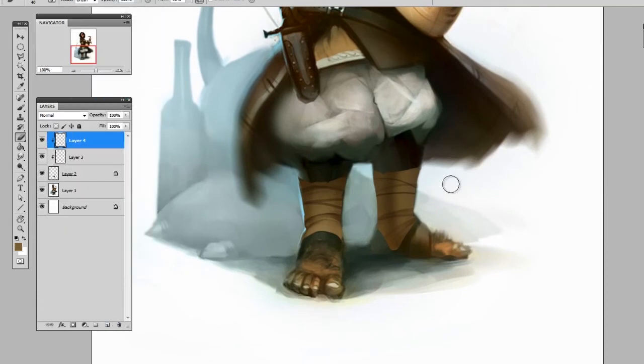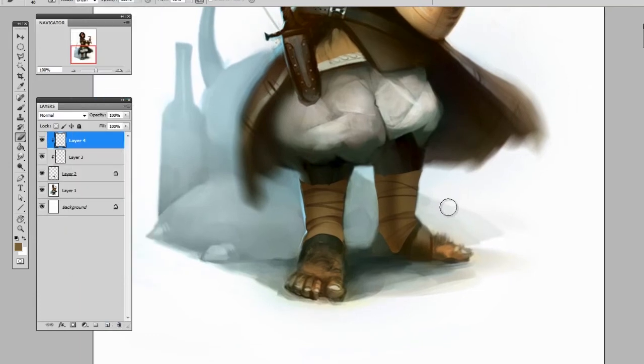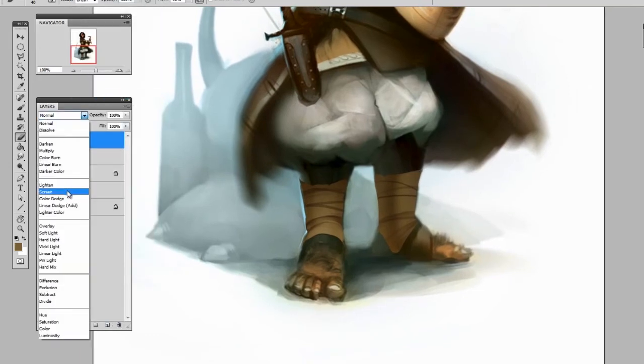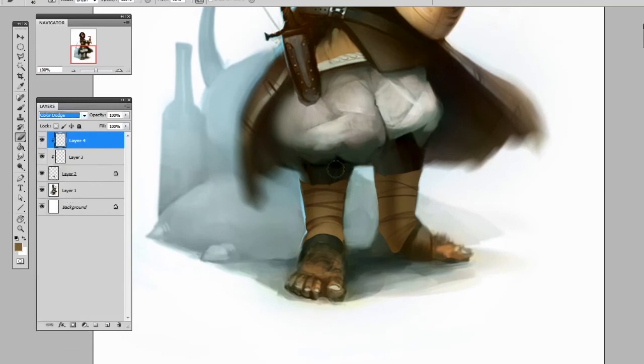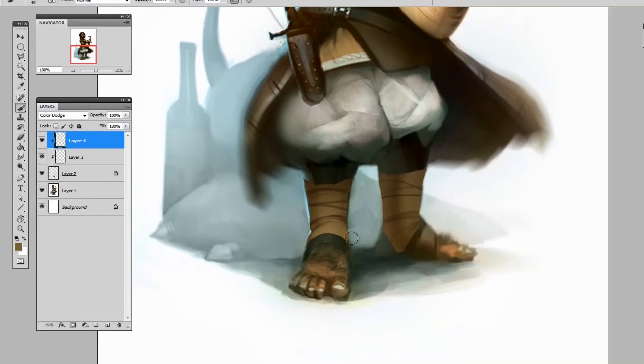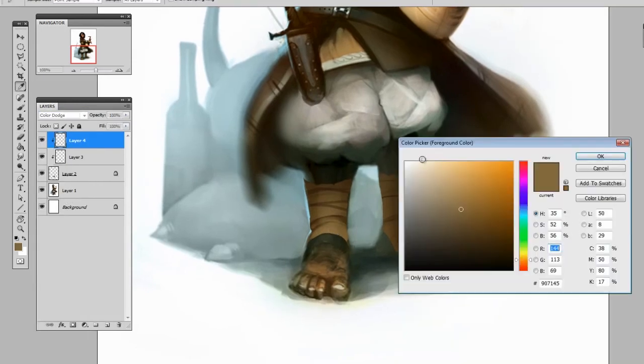Turn it into a clipping mask and maybe I'll set this to a different blending mode like color dodge if I want to put in some lighting information.